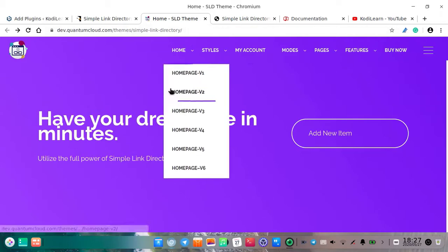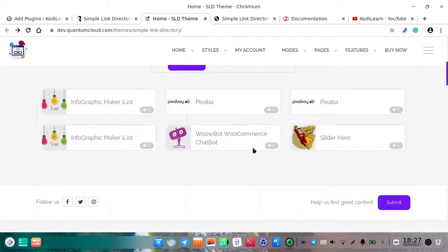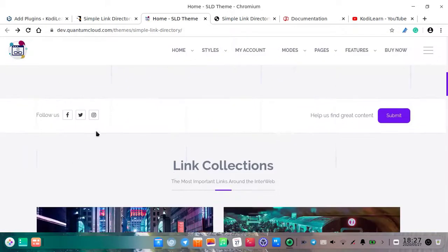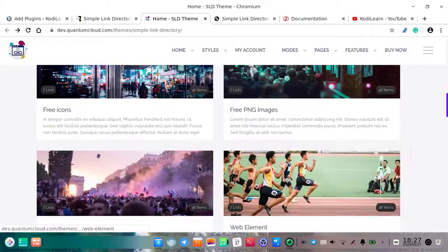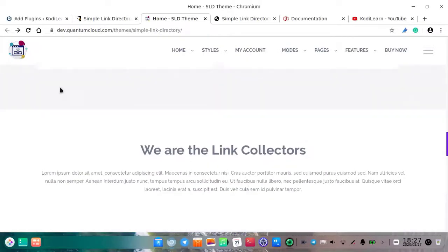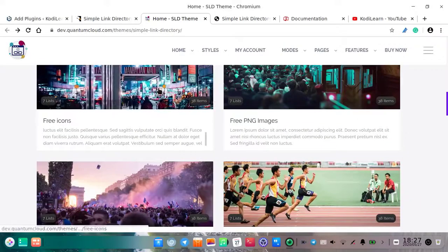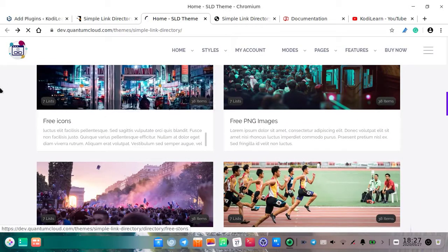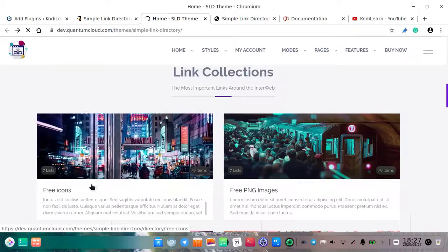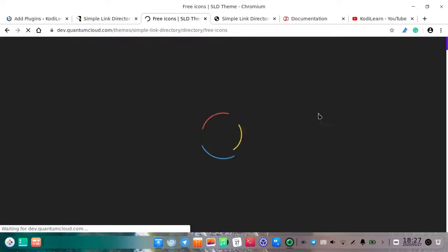This is the demo website. As you can see, here are the lists and here is all the link collection. These are all the categories, and when I click on a list it will redirect me to another page. As you can see here is the saving list.